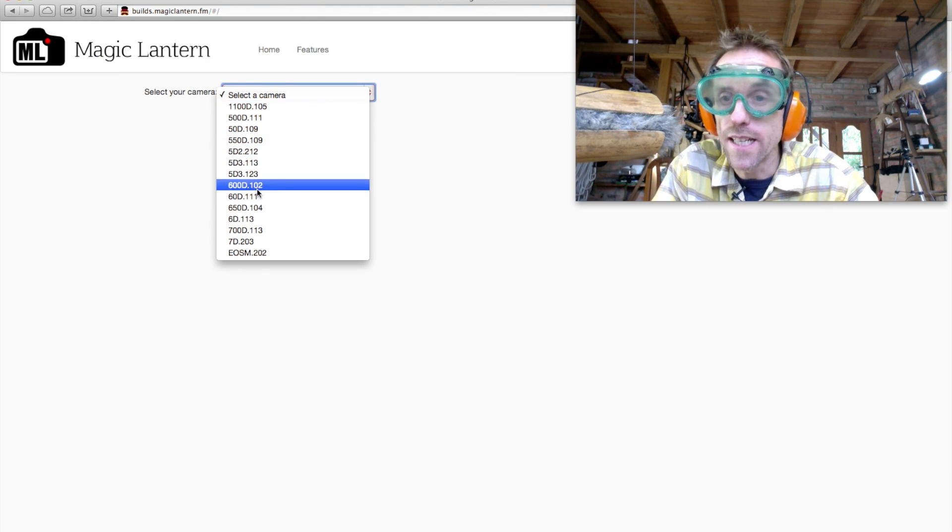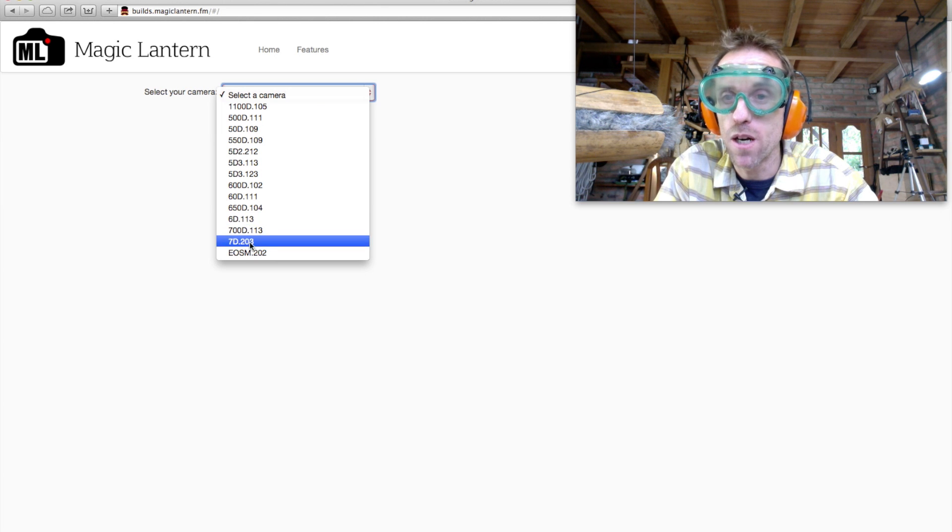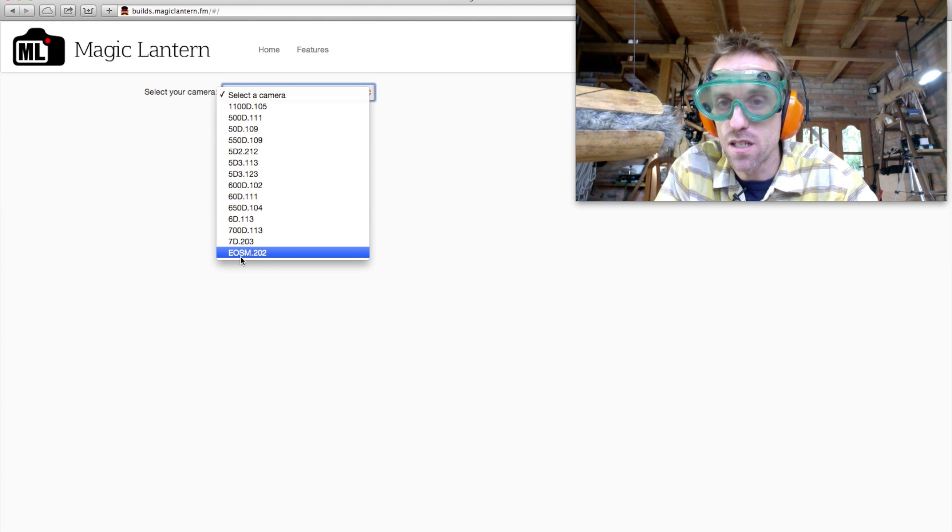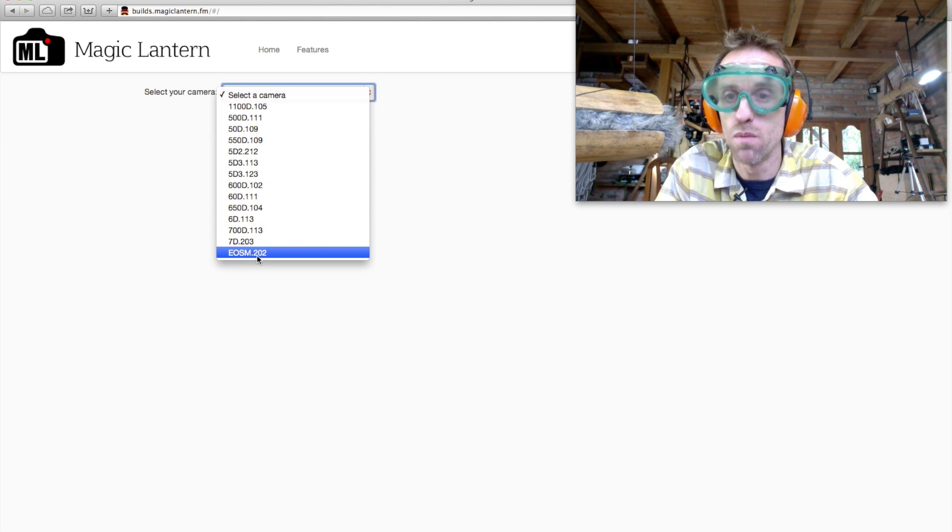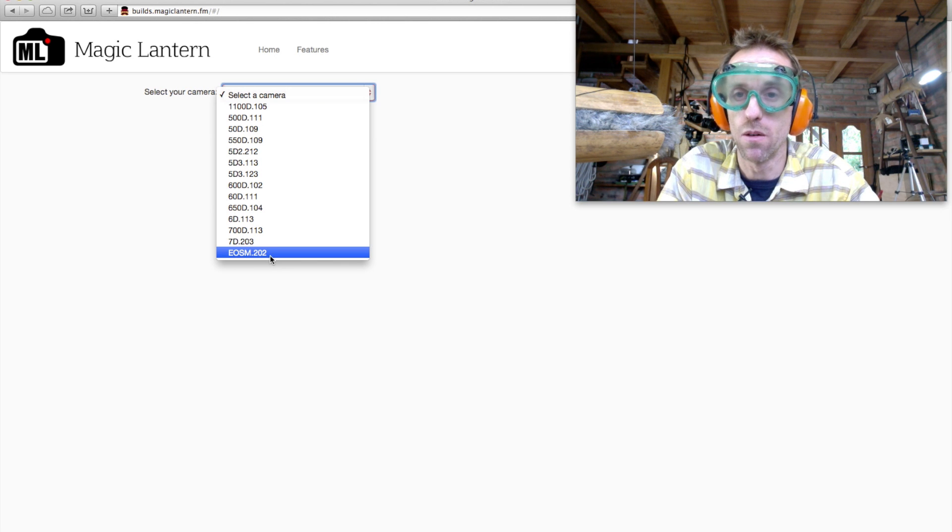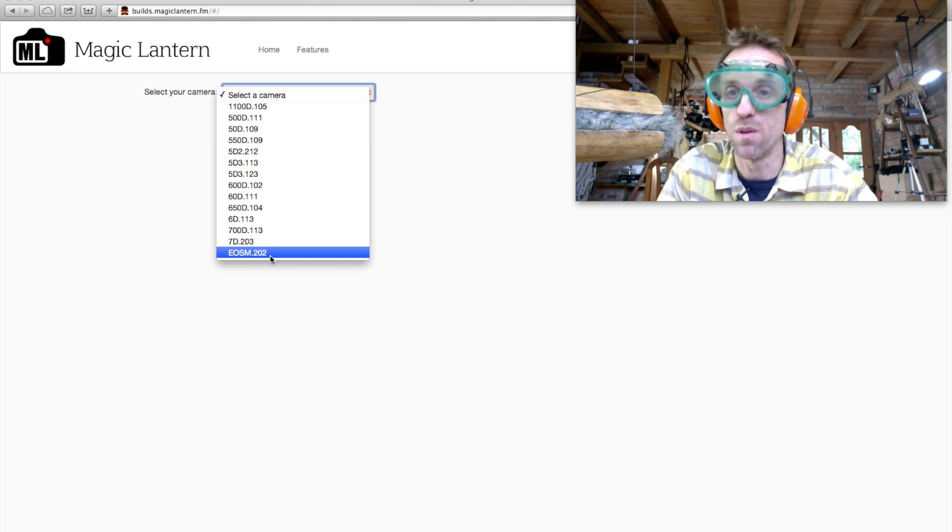Now, select your camera. In my case, I've got the EOS M with a 2.02 firmware, which is what we checked before.